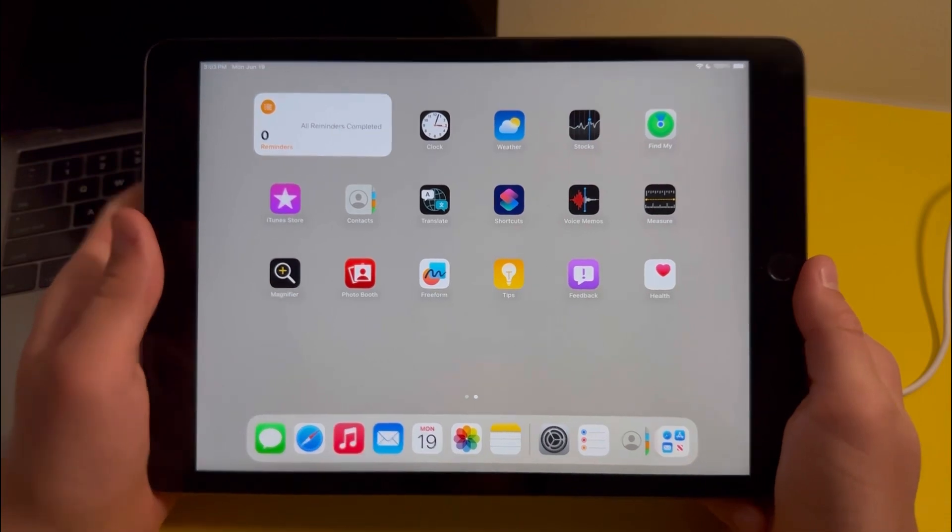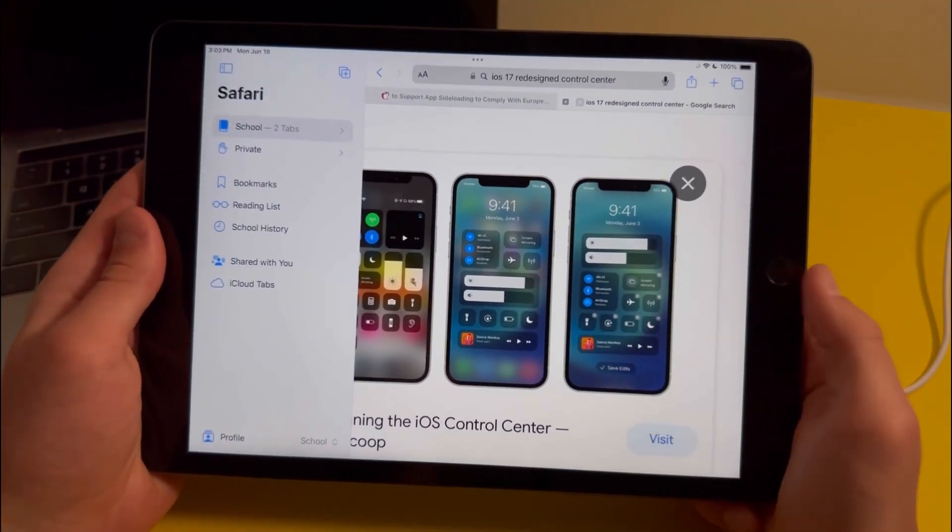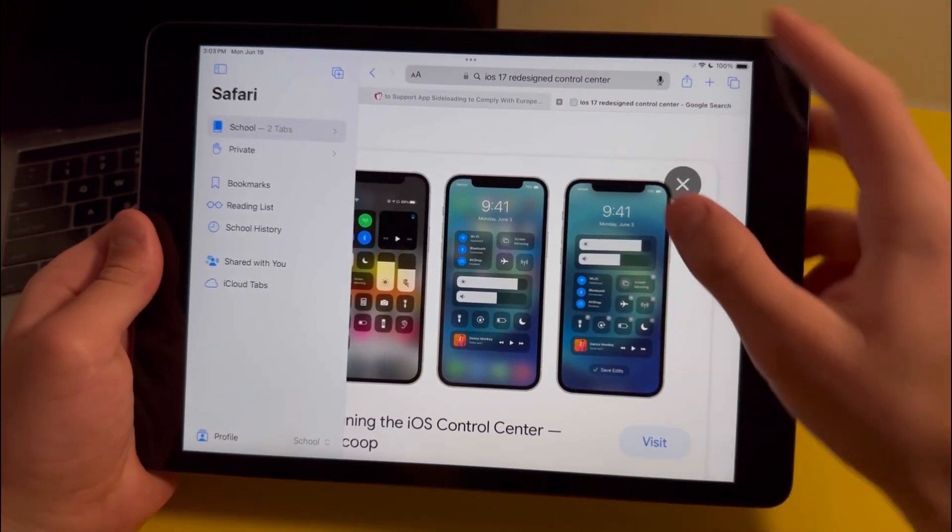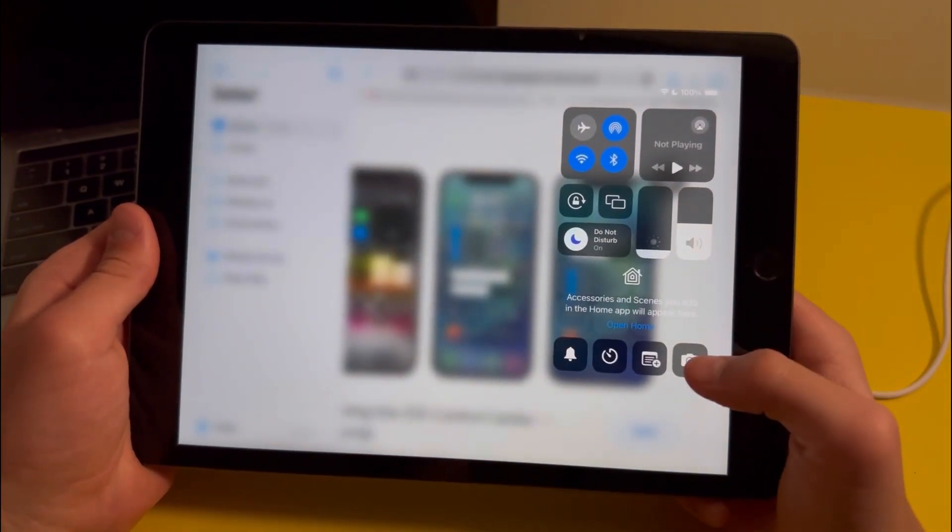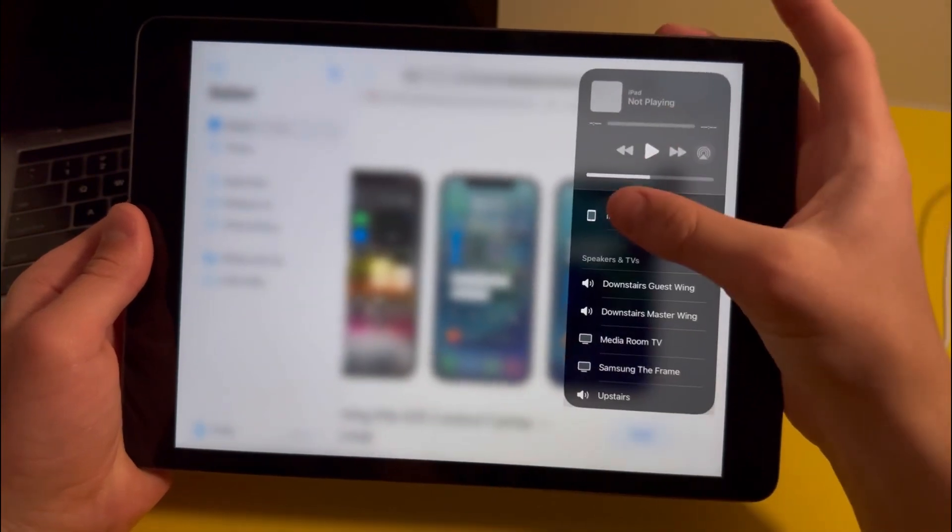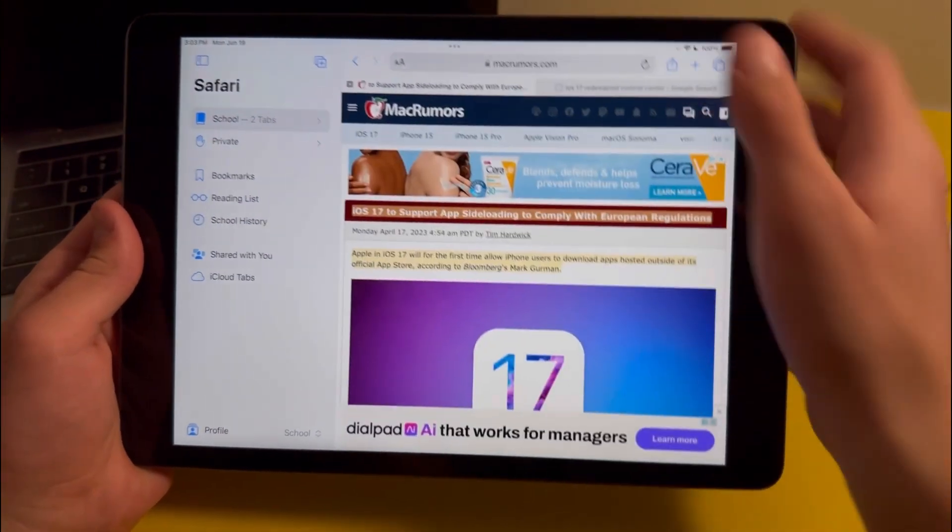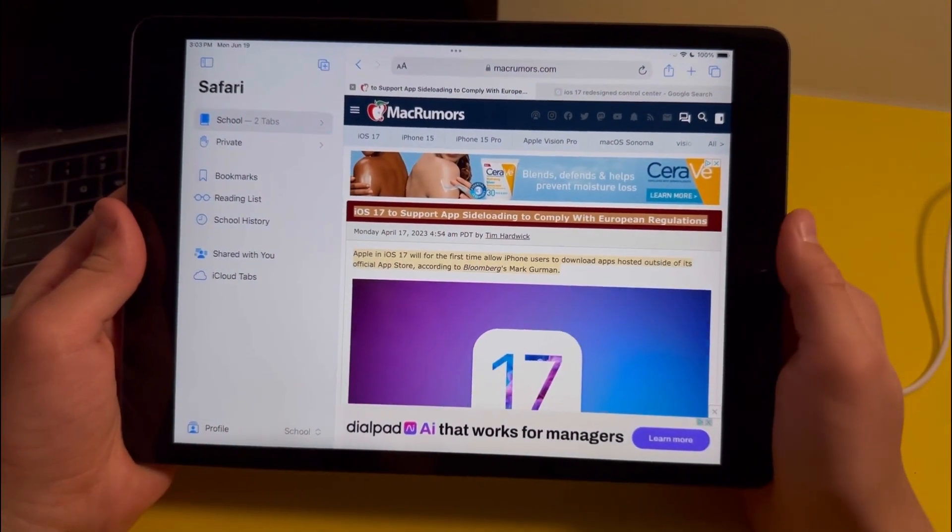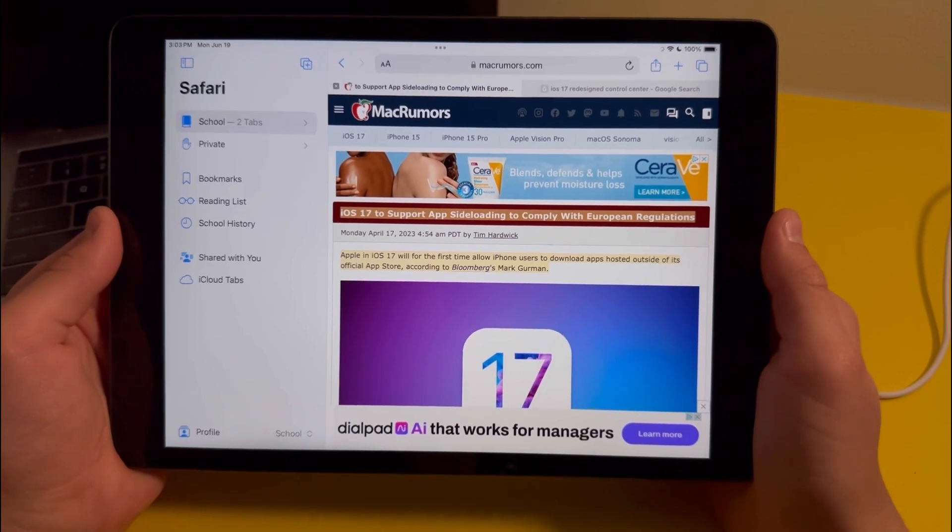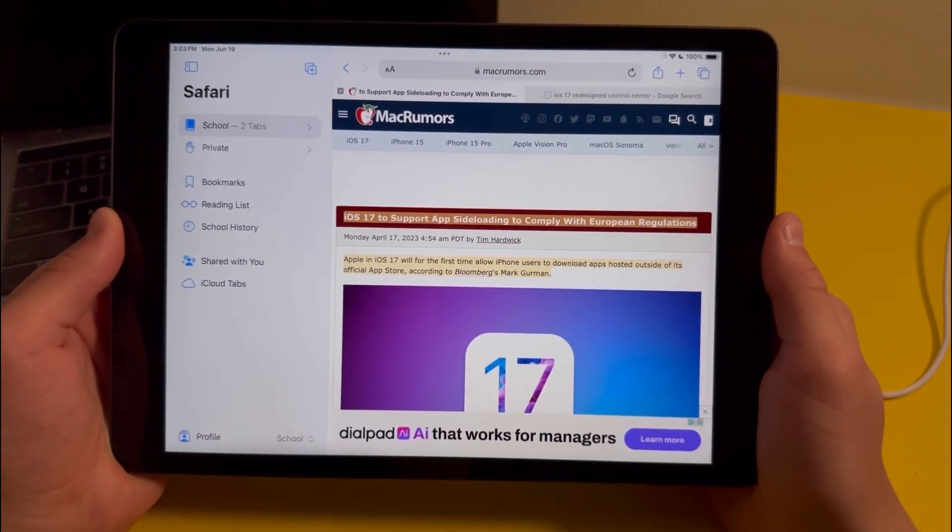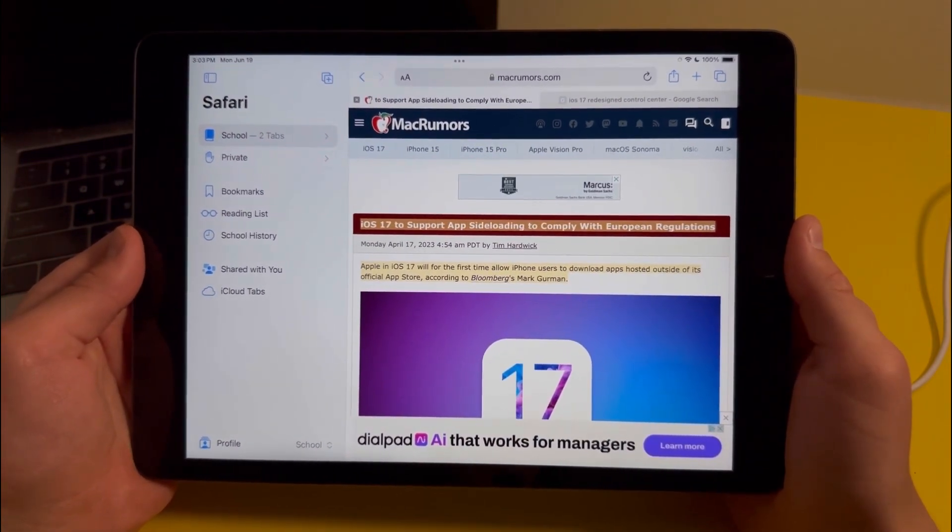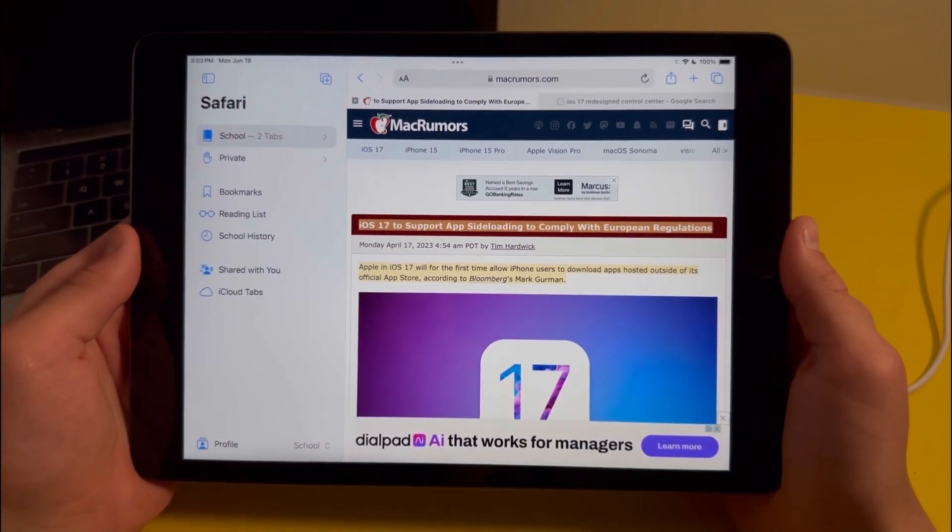There are a couple features that people expected to be added with iPadOS 17. First off, there's the redesigned control center. If I go into the control center, you'll see nothing's really new here besides this new AirPlay button. Another feature people expected to come with iPadOS 17 is the support for app sideloading. In case you didn't know about this, the European Union requires Apple to include app sideloading before 2024, so you can expect for both app sideloading and the redesigned control center to come to iOS sometime soon.